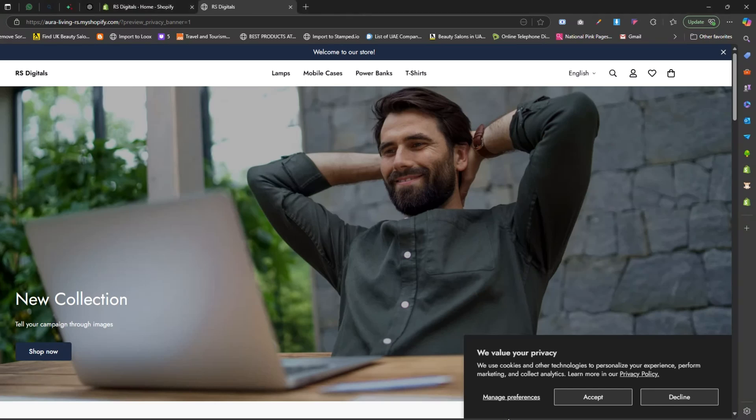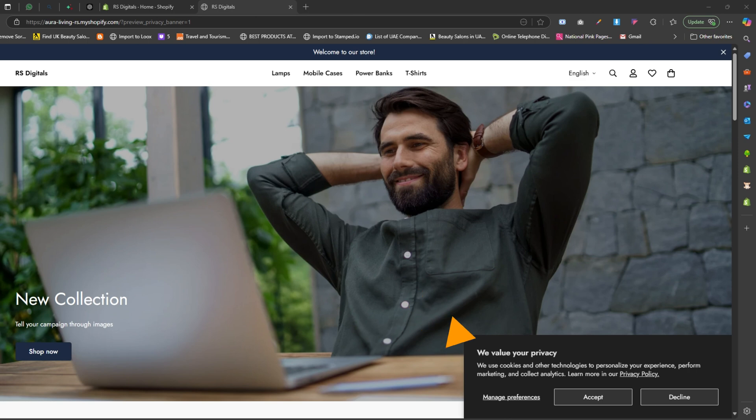Hello everyone, in today's video, we're diving into how to add a cookie banner to your Shopify store without using any third-party apps. That's right, no extra installations required.